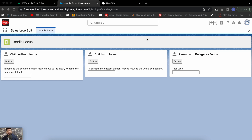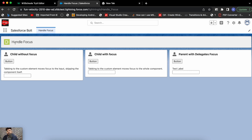If I'm on the parent component and there are no focusable elements there, pressing tab will focus the next available element inside the child component — not the child component itself, but its inner element. So if I'm here and press the tab key, the focus goes to the button, and pressing tab again moves focus to the input inside that child component — all without using a tab index attribute.